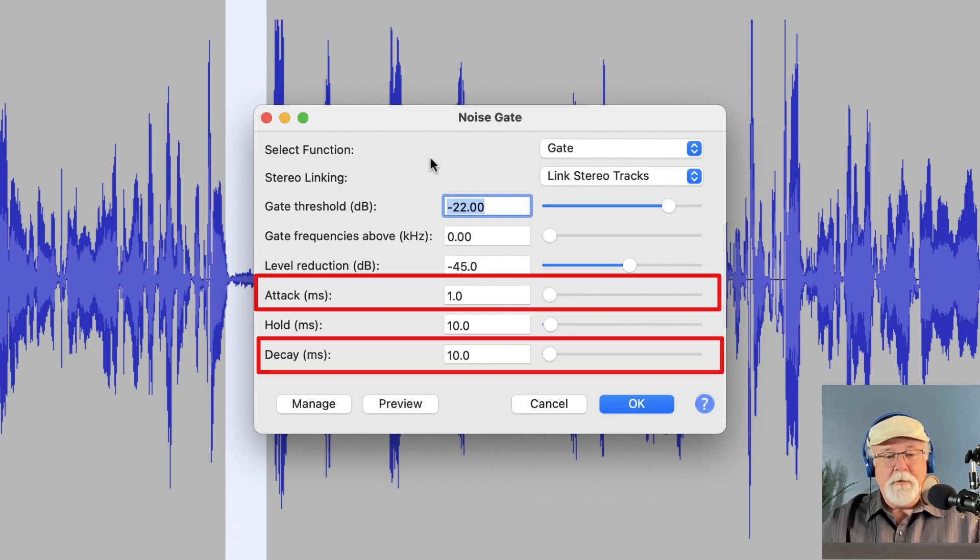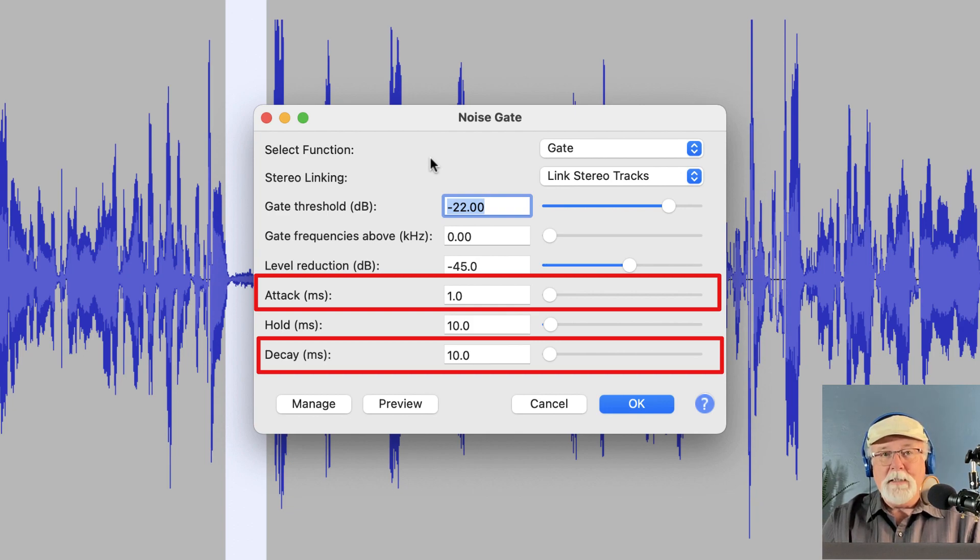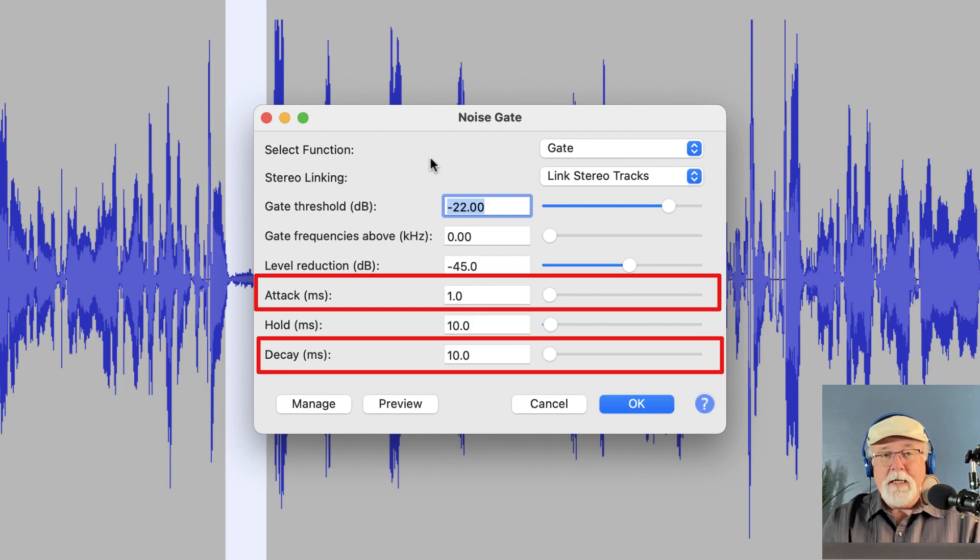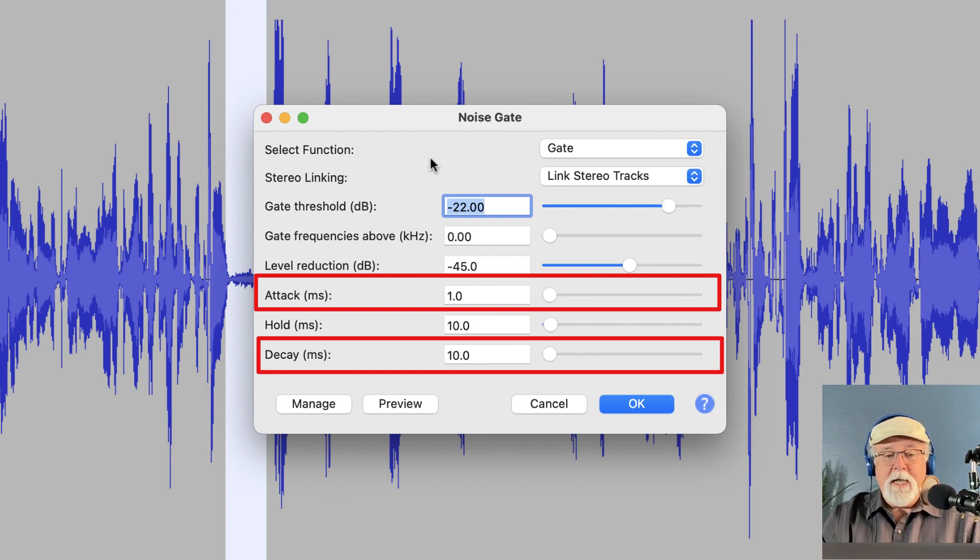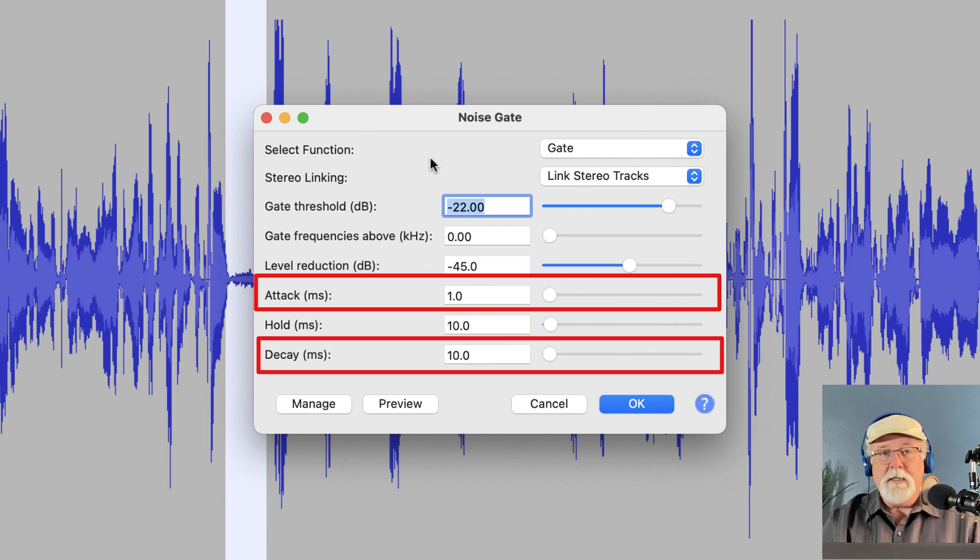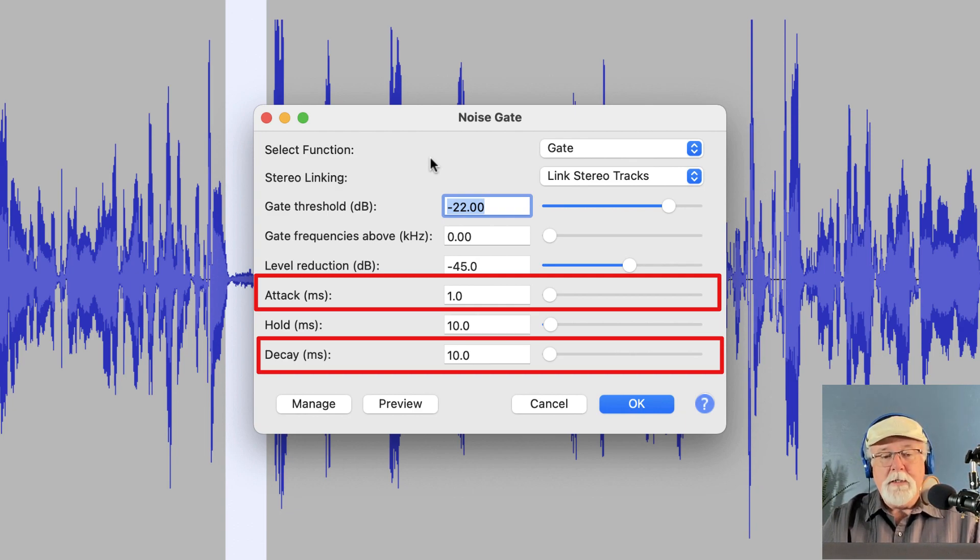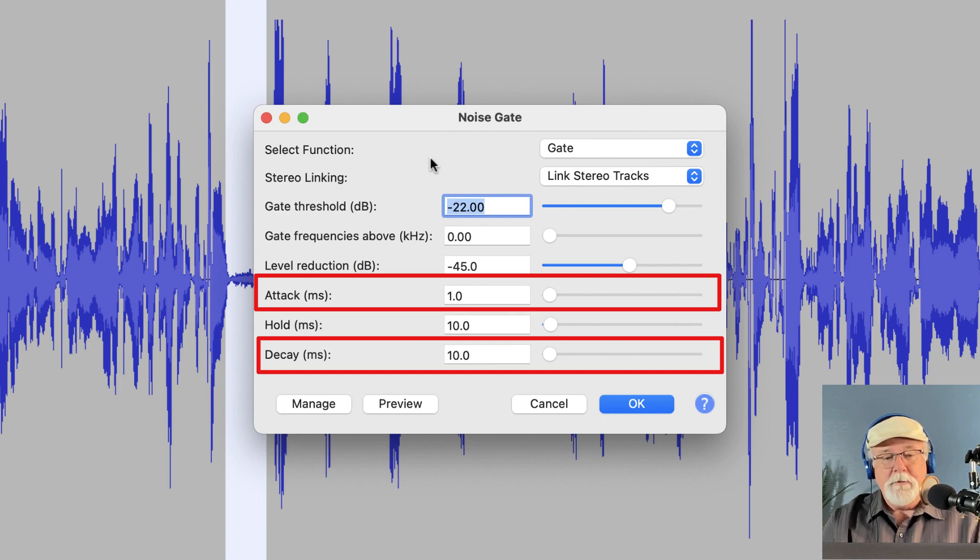And so now you have an attack time that will go all the way down to one millisecond. Before, the attack time couldn't go any lower than 10 milliseconds. And sometimes that just isn't good if you want a quicker attack time to get rid of a piece of noise that's in your project using the noise gate. So the good news now is that you are able to adjust that attack time down to one millisecond.